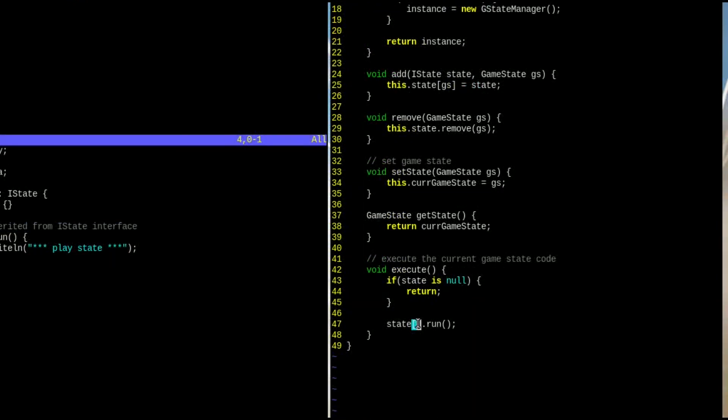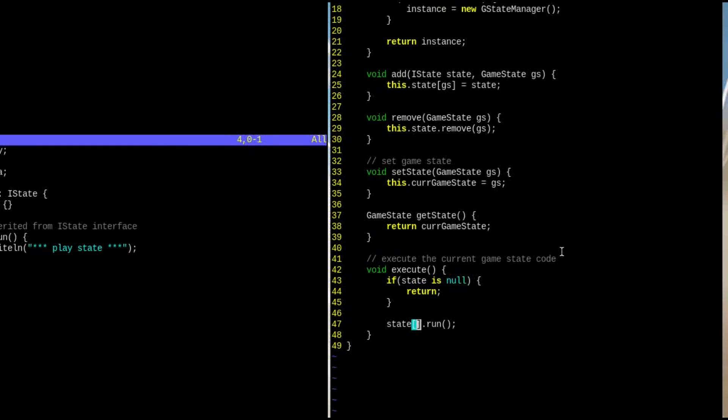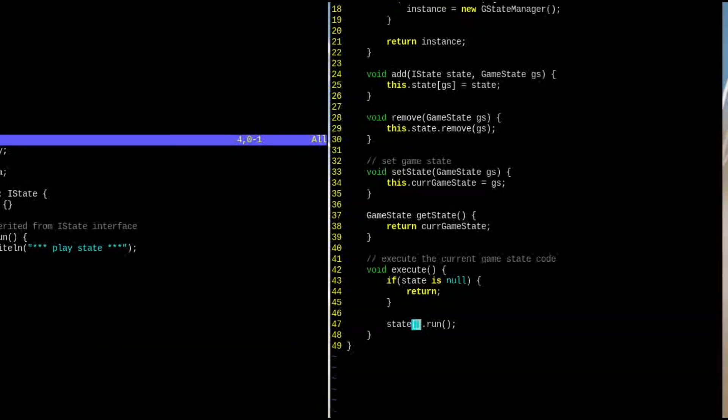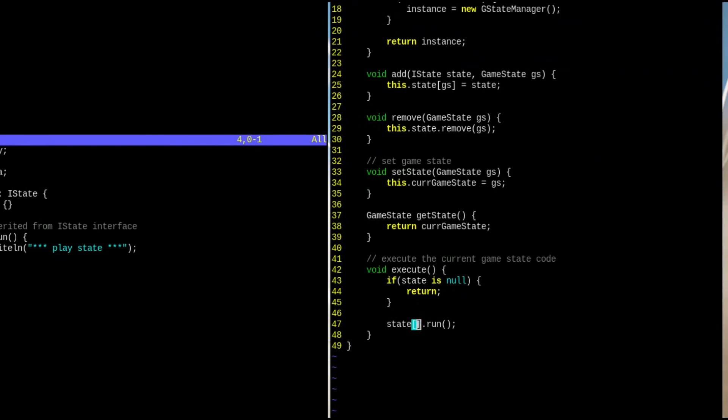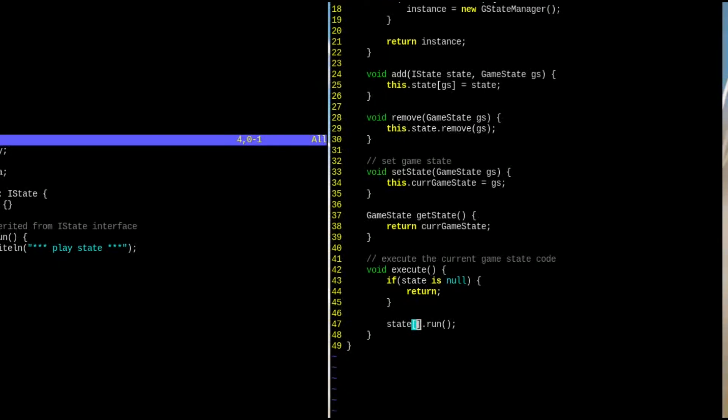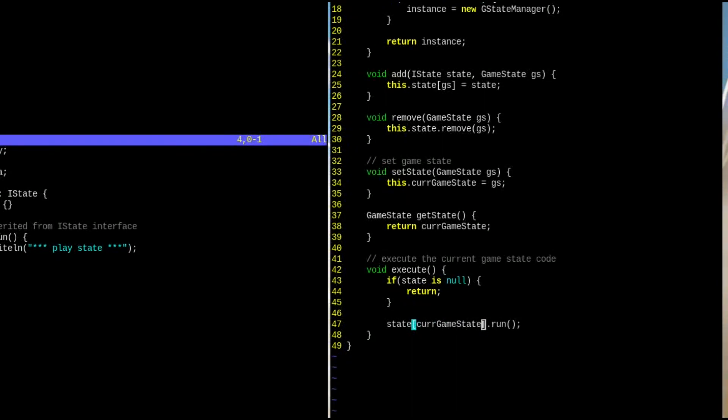Finally, we need to modify the execute function. Since iState is no longer a single instance, but an associative array, we need to specify which GameState object to use when calling the run function.